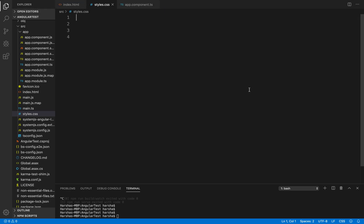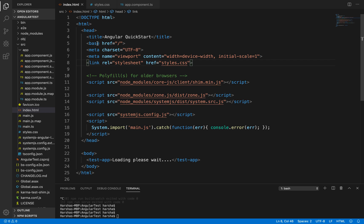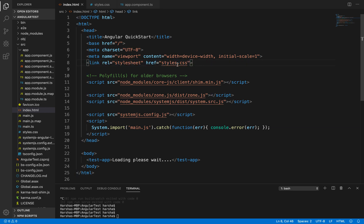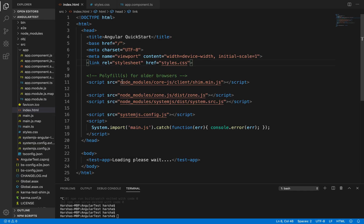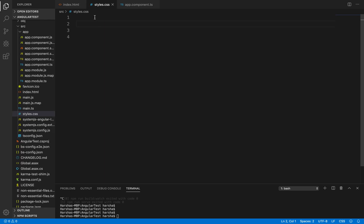In this video, let's discuss how we can achieve class binding in Angular. Initially, we'll create some style elements inside styles.css. If you observe index.html, this is the main HTML content displayed inside the browser. We have provided a link for styles.css so that whatever styles we write inside this CSS file will get used inside this index.html, that is the main web page.